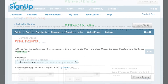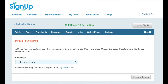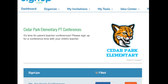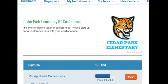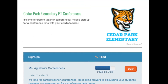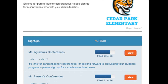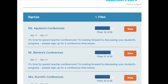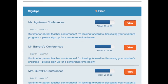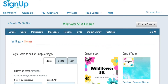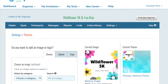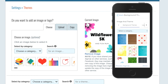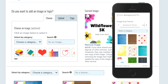You can also publish your signup to an existing group page, a one-stop shop for all your signups. Our basic organizer account comes with one group page. Premium, Campus, and Organizer Plan members can publish an unlimited number of group pages. You can also change the background theme for your signup — choose one from here or upload your own image or logo.